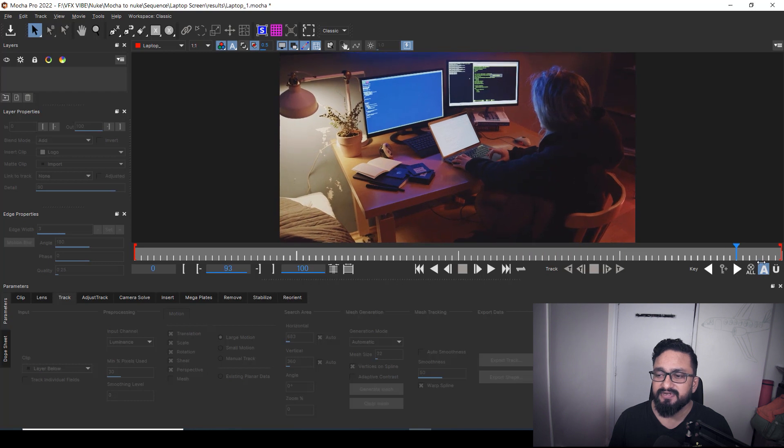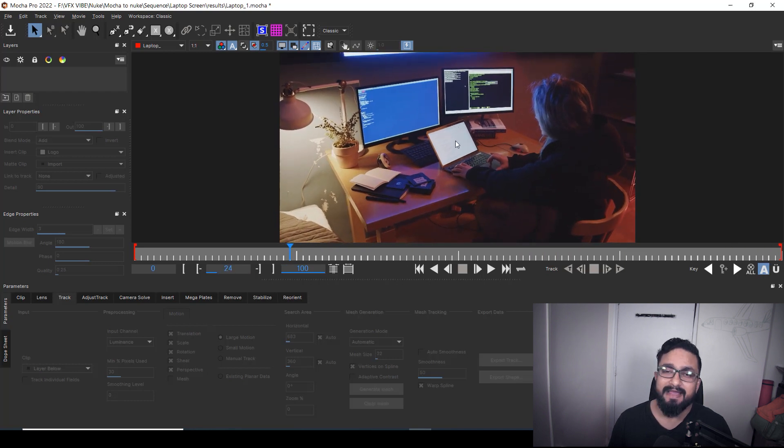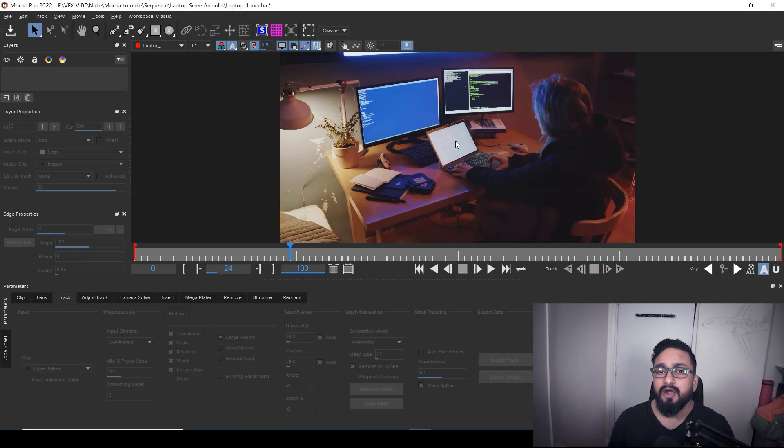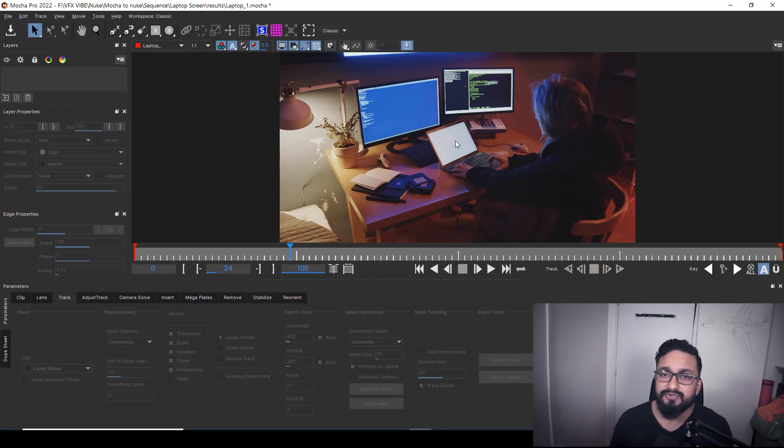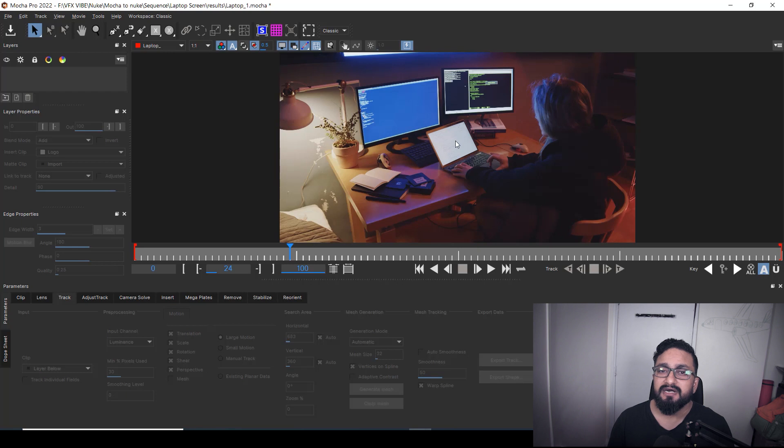But in today's video, we are going to replace this laptop monitor and we are going to see what will be the workflow, what we need to do in Mocha and how we can export our tracking data to Nuke and how we can compose that data inside Nuke.